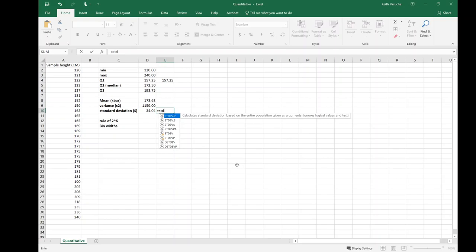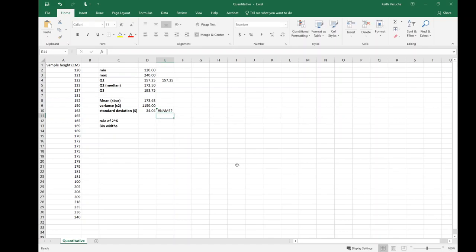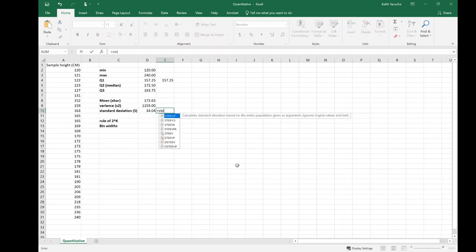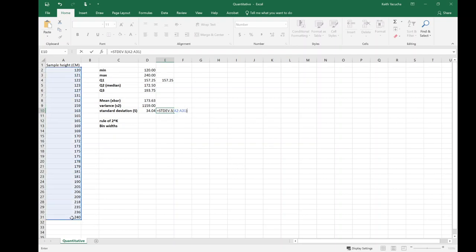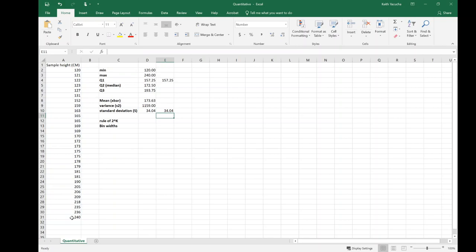We could also use the standard deviation built-in function. Again, equals and start typing std, and we have std.p and std.s. Again, p for population, s for sample. We want the sample. If you hit enter it's just going to say 'what's going on?' No, we want standard deviation s, hit tab to bring that up. Then we select our vector, close the parenthesis, and now we can hit enter. Good, we got the same results from both. Did the right thing. So there we have our bunch of descriptive statistics very quickly done. We can get those results, double check our work if we're doing it by hand.